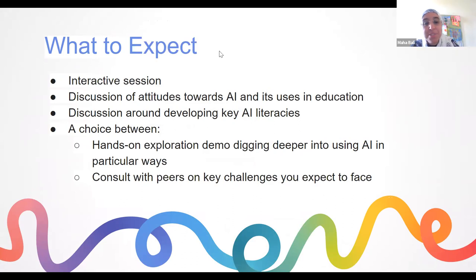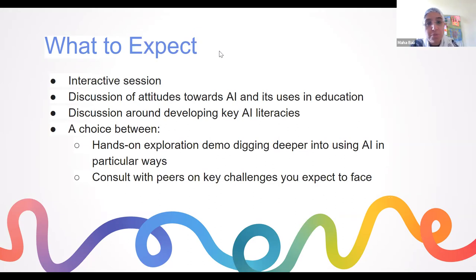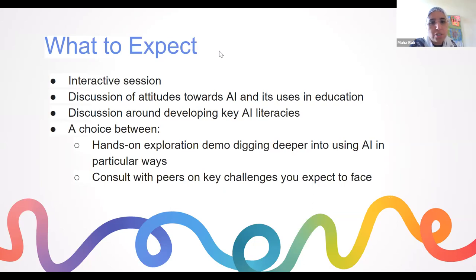Okay, so what to expect. This will be an interactive session. I already have a lot of questions that I want to ask you, but also feel free to write things in the chat. You don't need to use the Q&A for now — I can look at the chat and will do that a lot during this session.